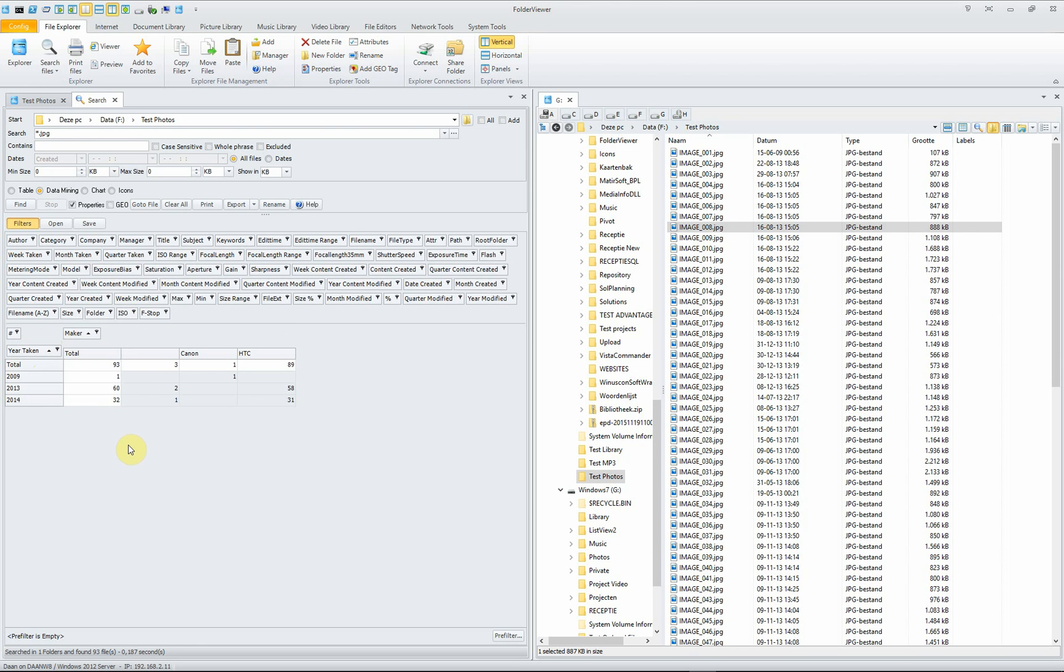And here you see we have used in the couple of years the Canon and an HTC and other photos which didn't have a camera or a maker.